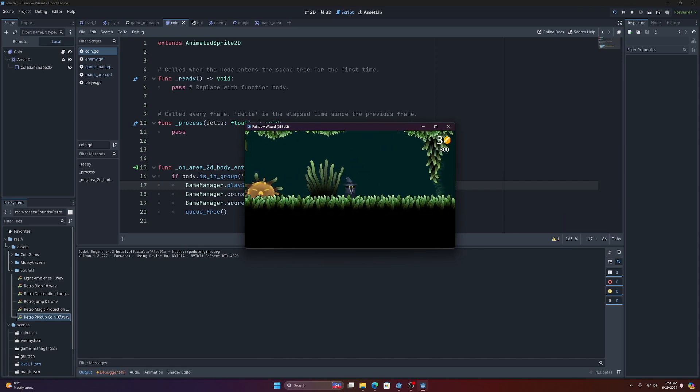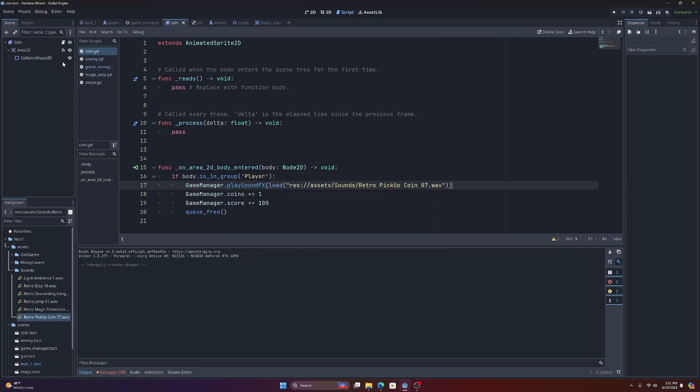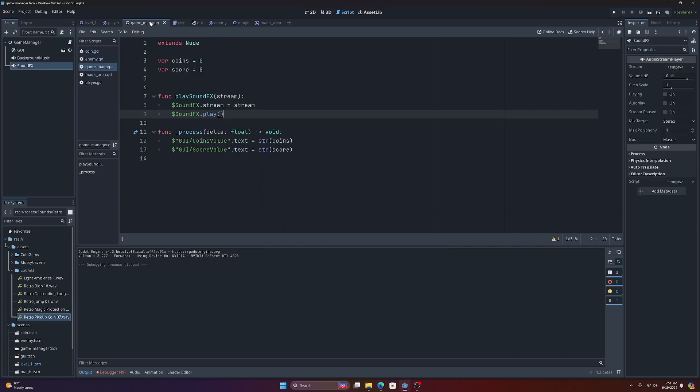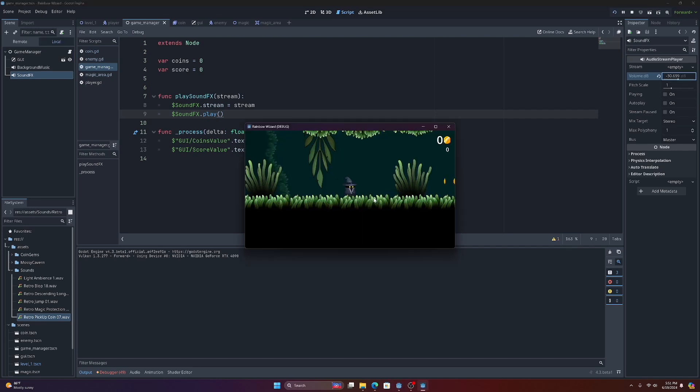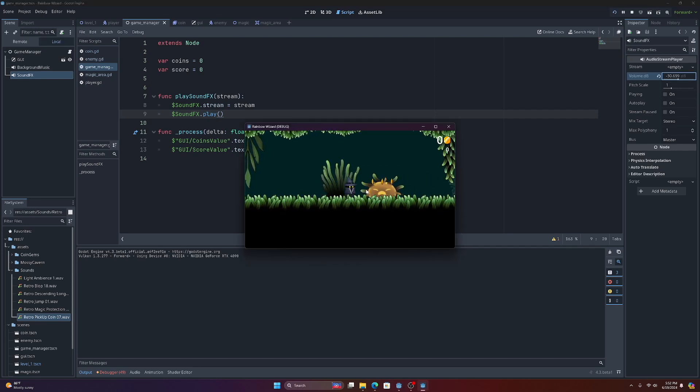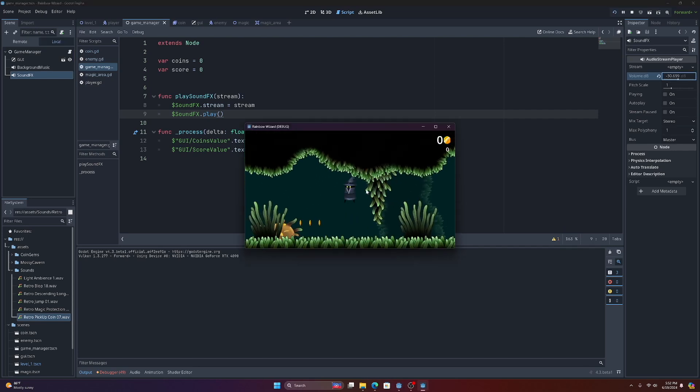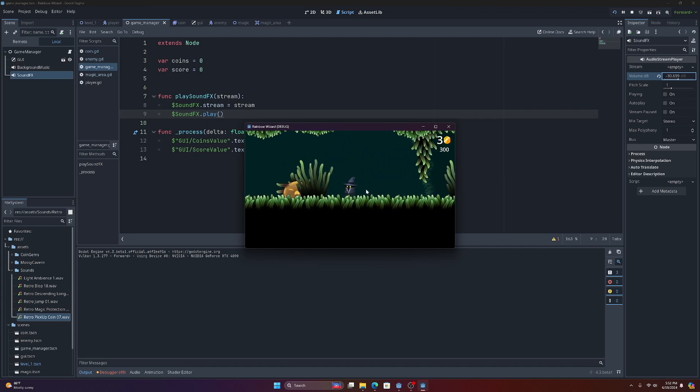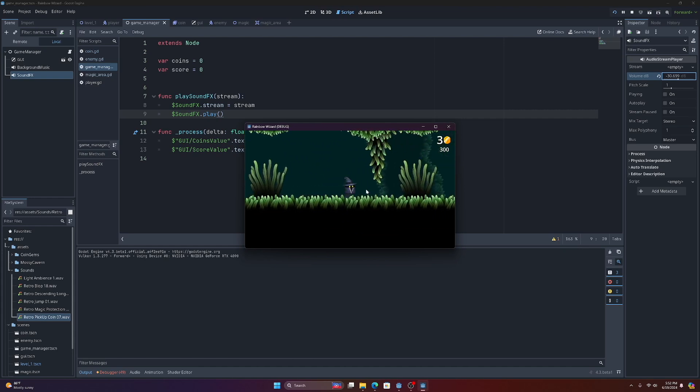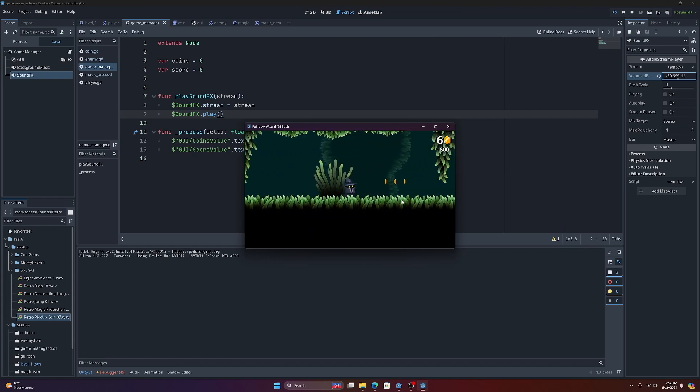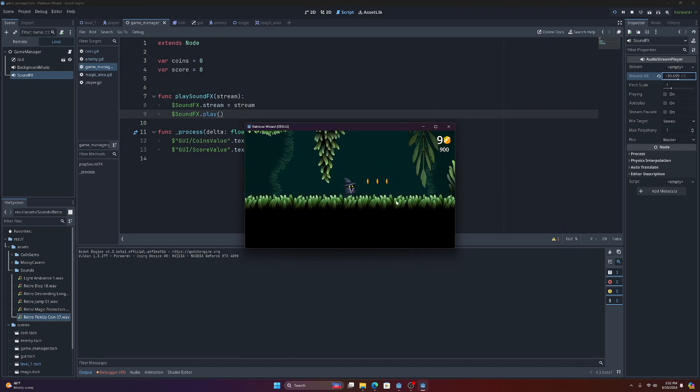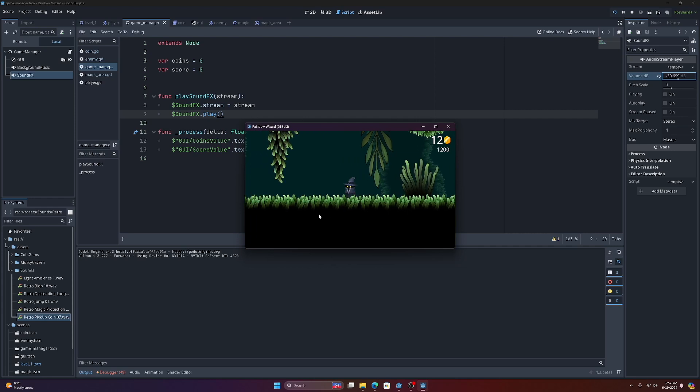And we got our coin. It's a little loud, so what we may want to do is come over to our sound effects and just drop that way down. There we go.